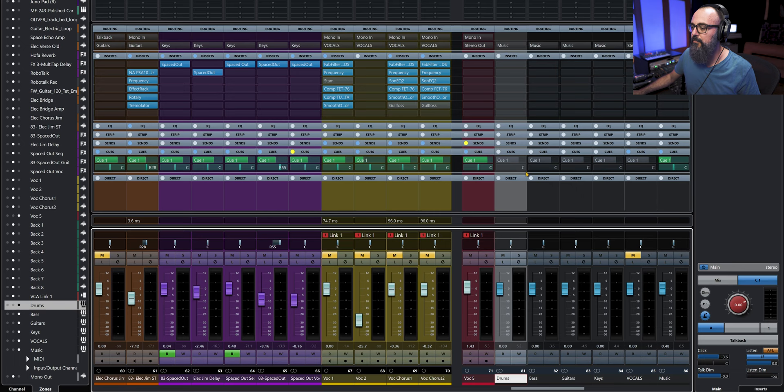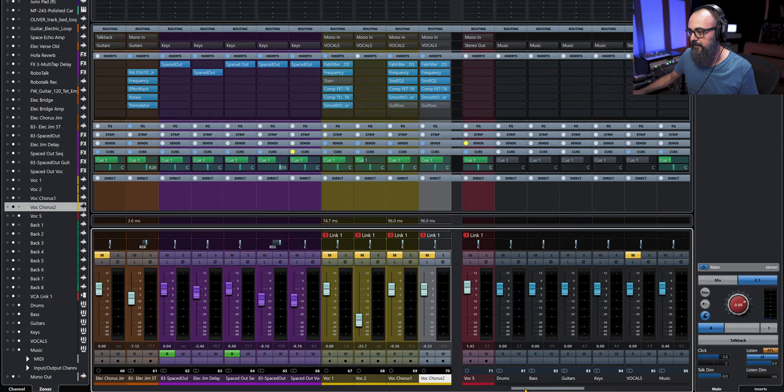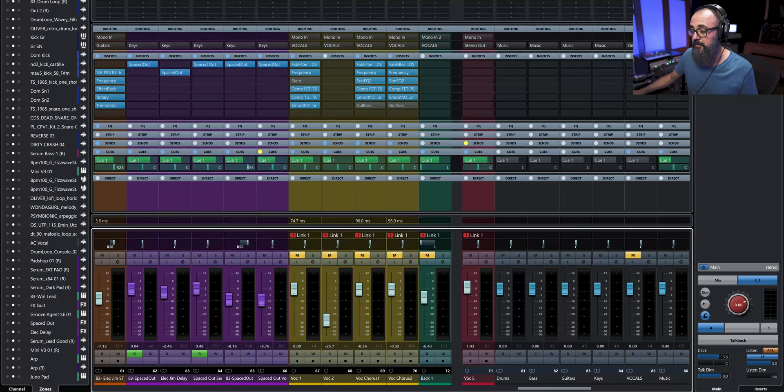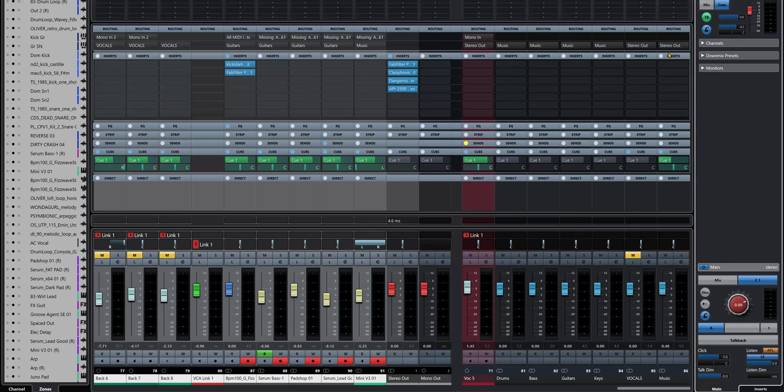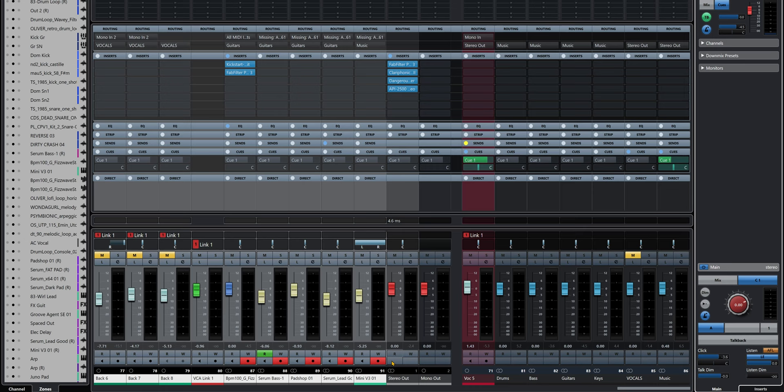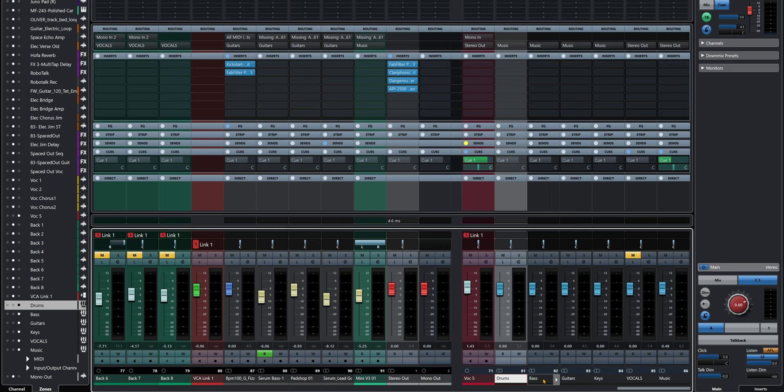I'm going to select again all those channels I worked with before and clear them out in one shot. I'll select them all, right-click on the Q1 tab, and then 'Reset Qsends.' I'm going to reset everything and instead use Qsends out of the instrument channels. Let's have a listen.